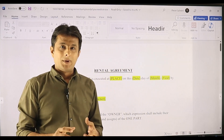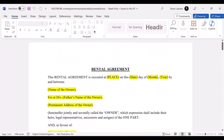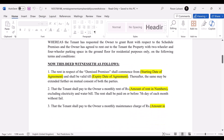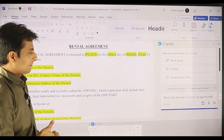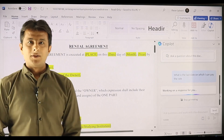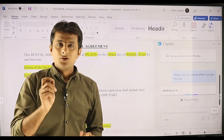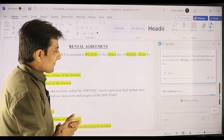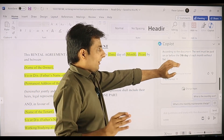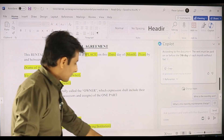Using Copilot, I can ask: 'By what date should I pay the rent?' If I scroll down, the document says: 'The rent shall be paid on or before the 7th day of each month.' I ask Copilot: 'What is the last date on which I can pay the rent?' and click Send. According to the document, the rent must be paid on or before the 7th of each month — which is very great.